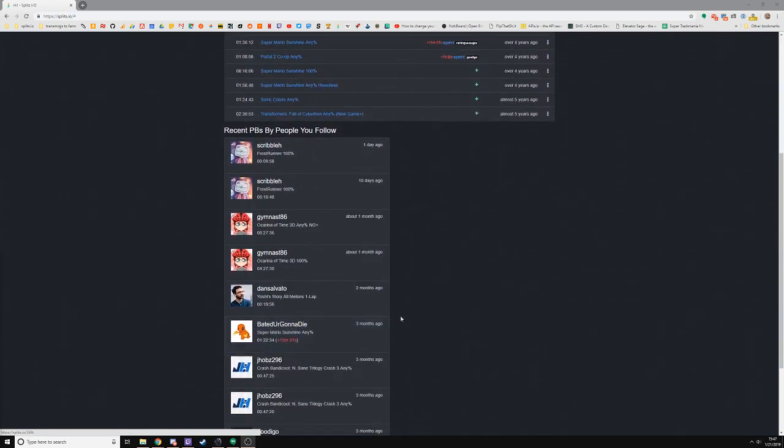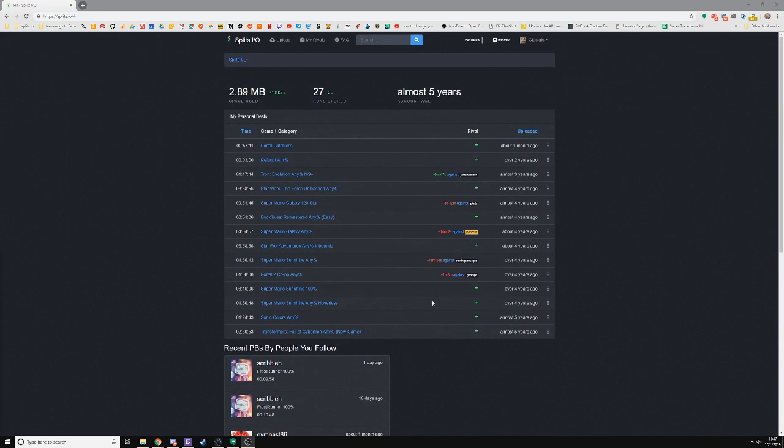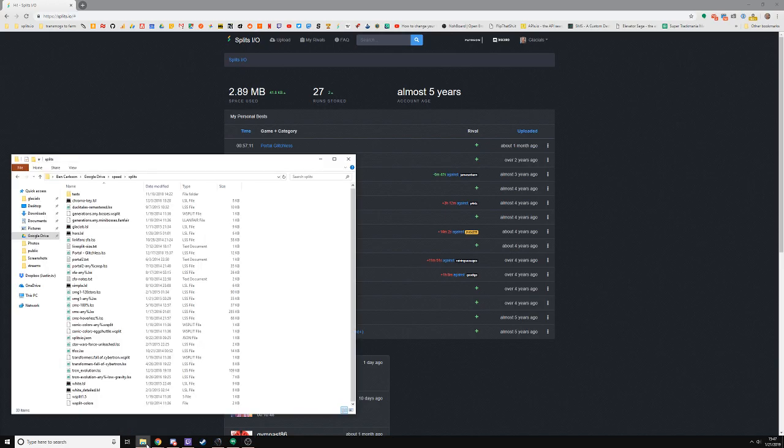Down here I can see all the people I follow on Twitch who have also uploaded runs recently to Splits.io. The first thing you generally do when you log into Splits.io is upload your most recent run.